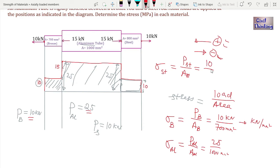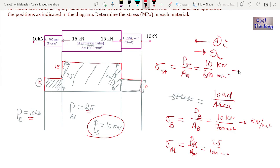The load in steel is 10 kilonewtons divided by the area of steel, which is 800 mm², giving the stress in kN/mm². You can then convert these units to any other units as needed. This problem demonstrates how easy it is to use the axial load diagram — you can solve both simple and complex problems with it, and in the coming classes I will be solving more problems on the axial load diagram.